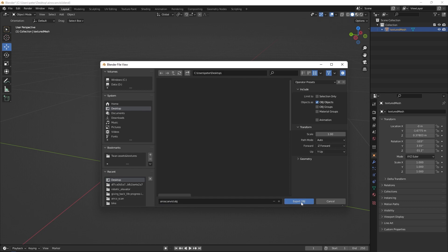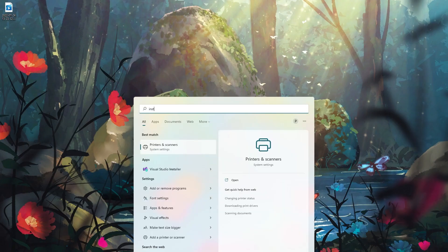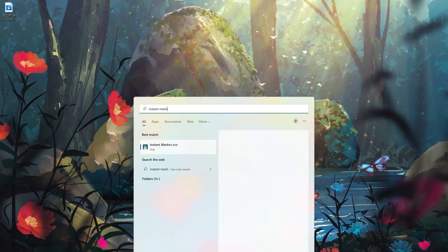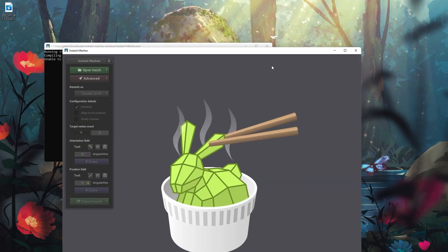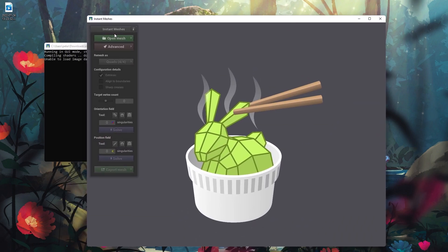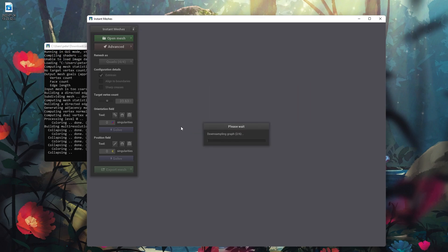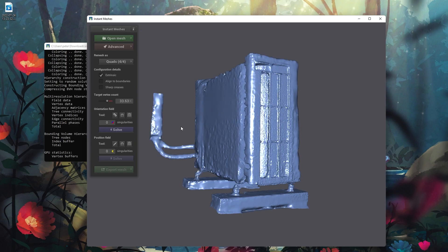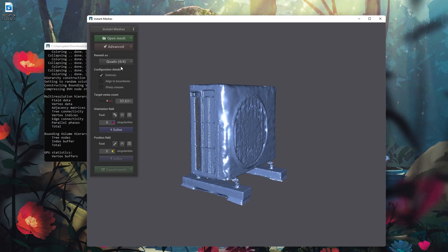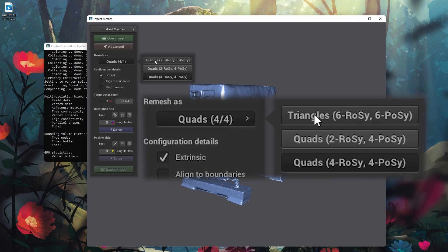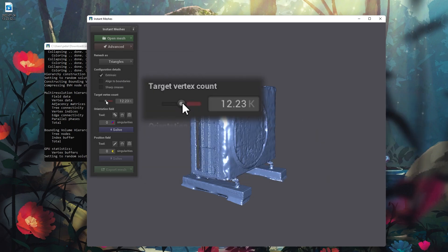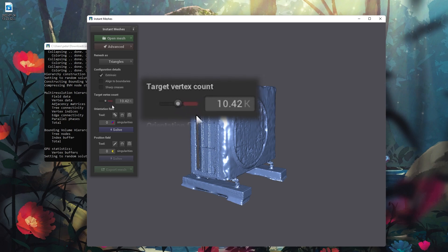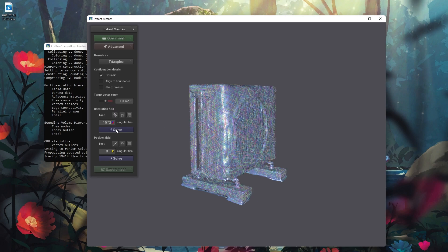Now open the free software called Instant Meshes and import the OBJ file that we have just exported out of Blender. Once the file has loaded into Instant Meshes, set remesh as triangles, set the target vertex count to somewhere between 8 or 10k, and press the solve button twice.